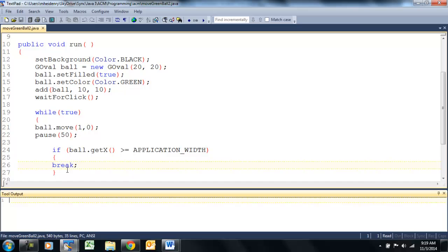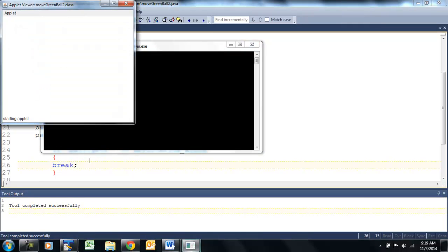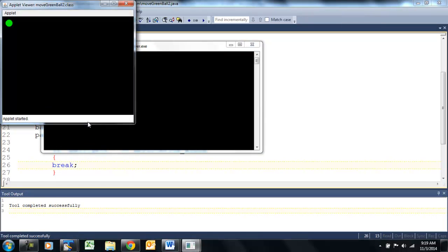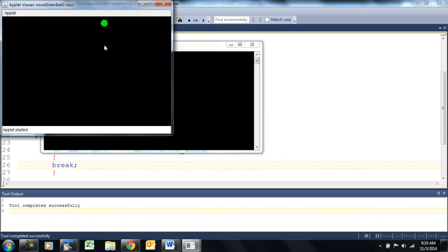Let's test it and see if it works. We click. Okay, that was taking a while so I paused it. And once it got to the end, we broke out of our loop and that ended.